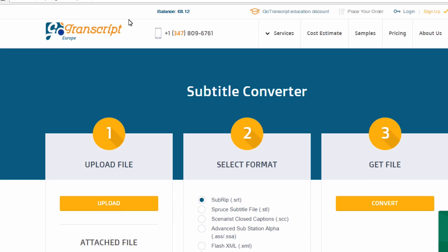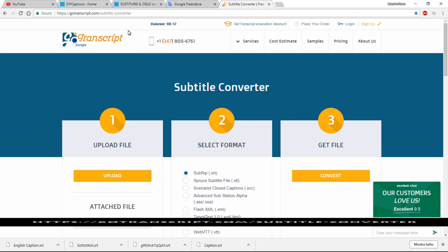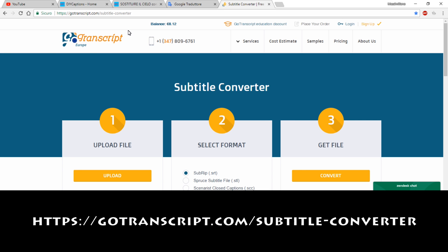Using Subtitle Converter tool on GoTranscript.com is definitely faster and more practical.